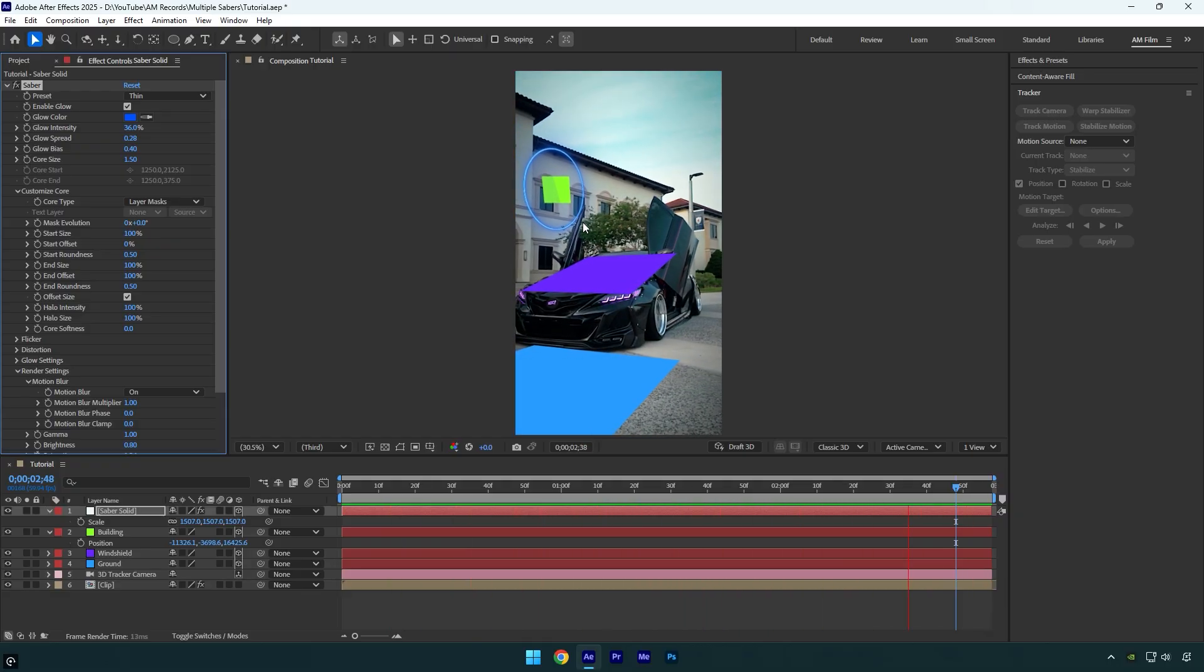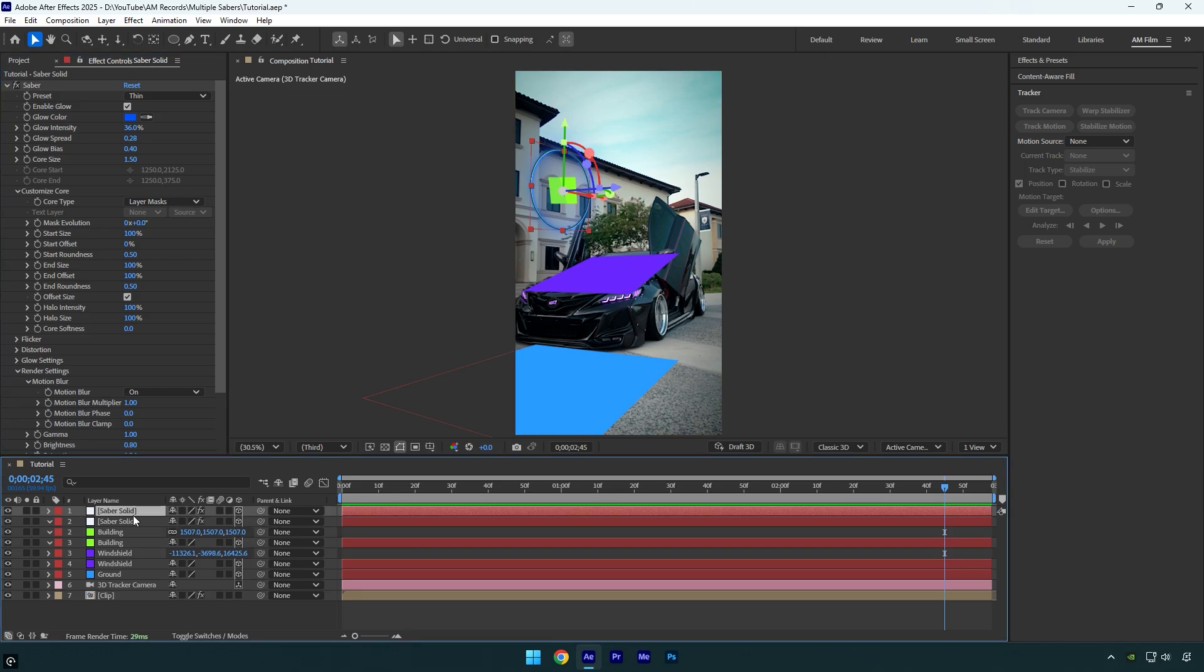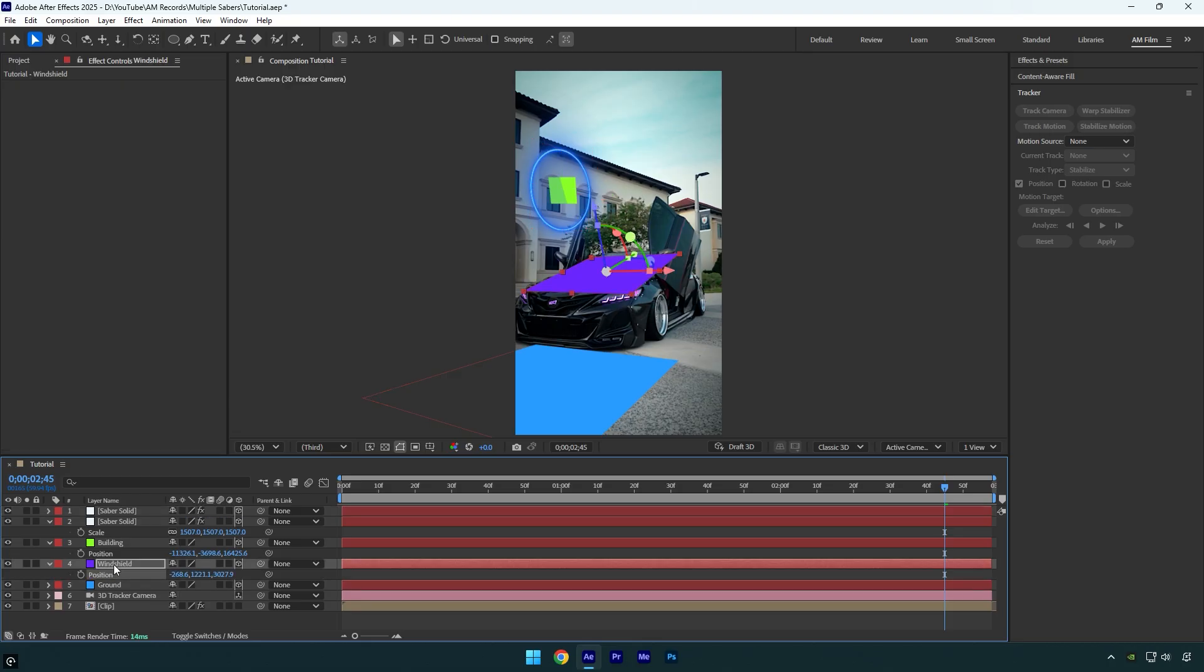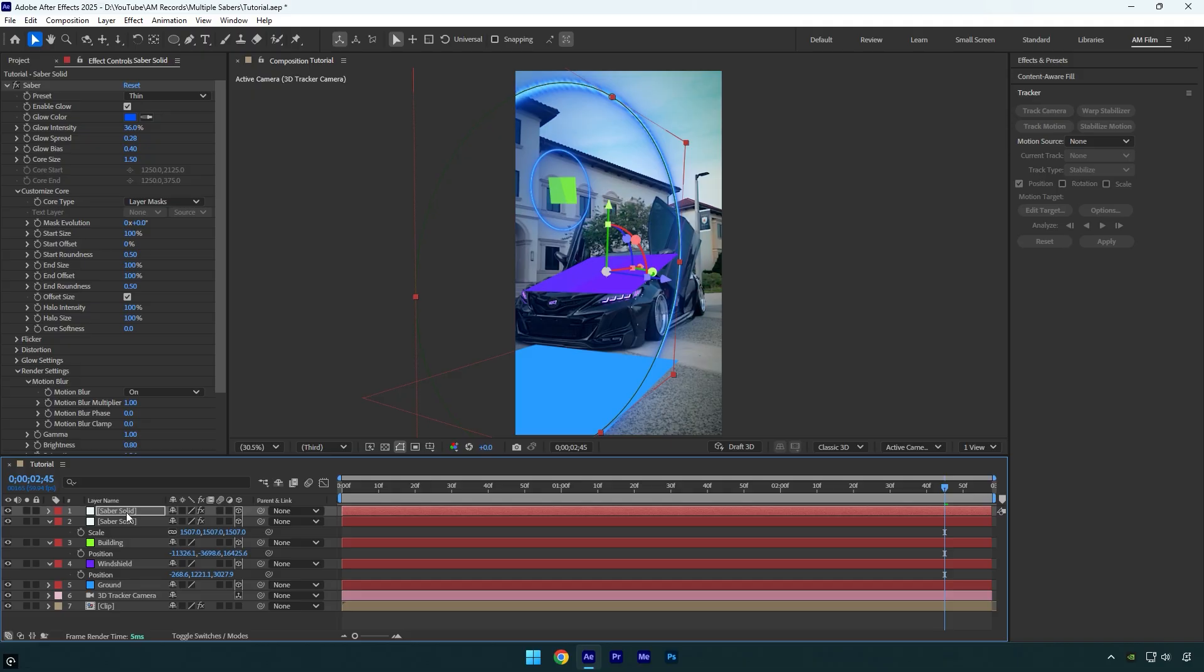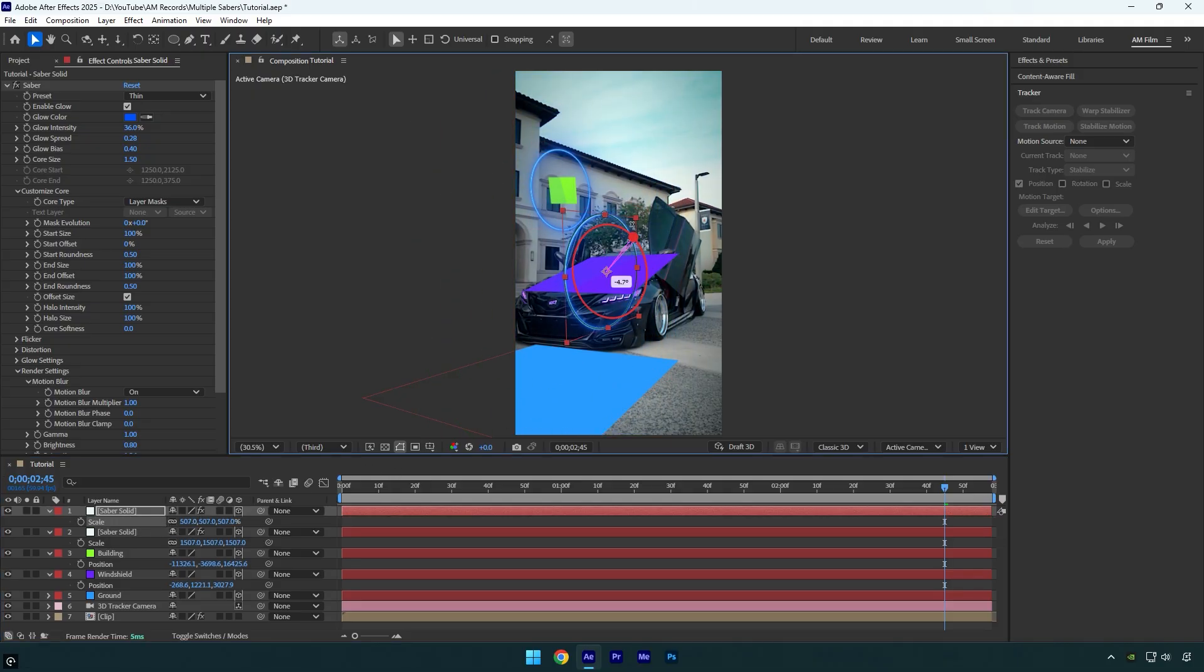Now let's add more sabers and track them to the ground and the car as well. I'll duplicate my saber layer, then select another tracked solid, for example the windshield. Press P to reveal its position. Copy it and paste it onto the duplicated saber solid. Now again, adjust the size, position, and rotation as needed.